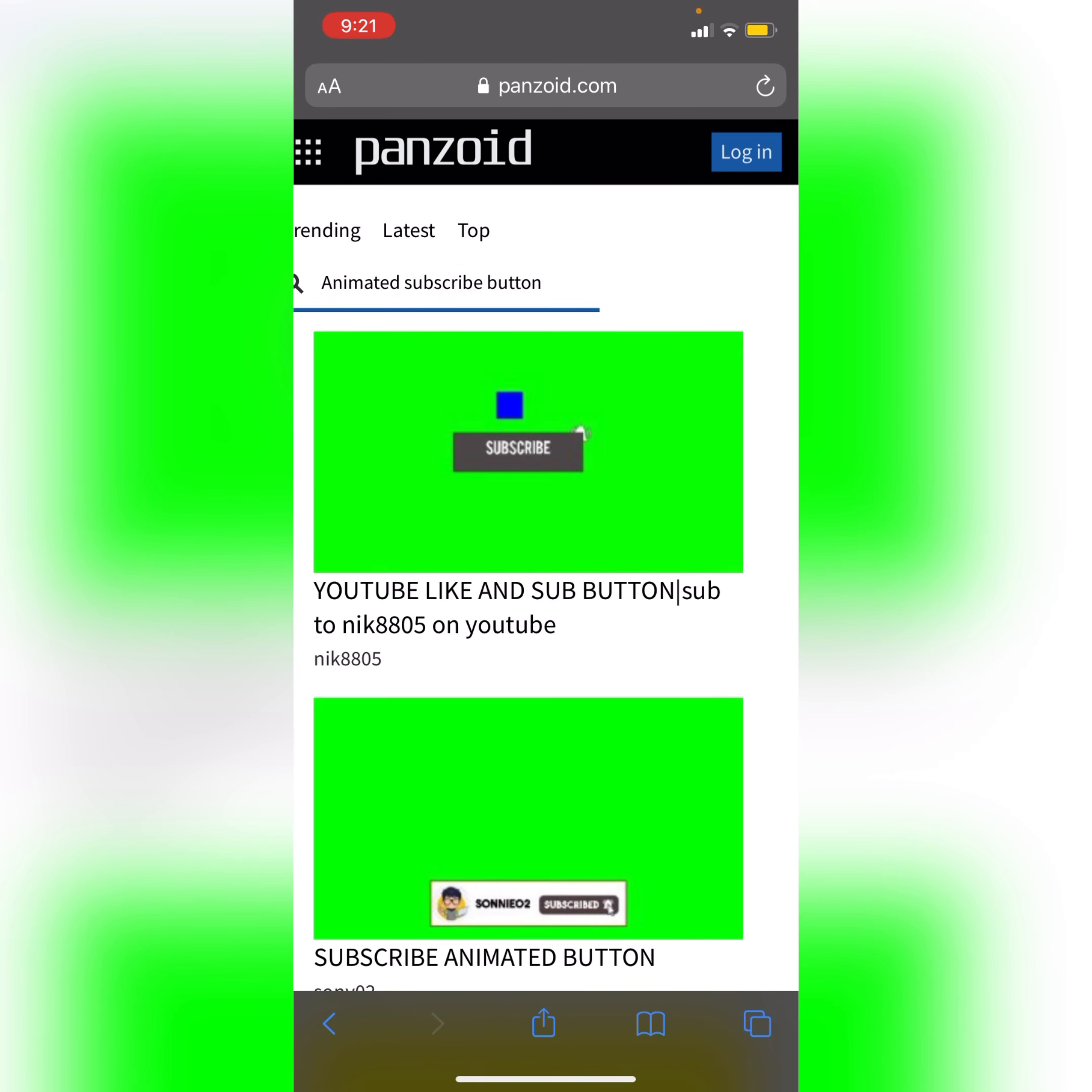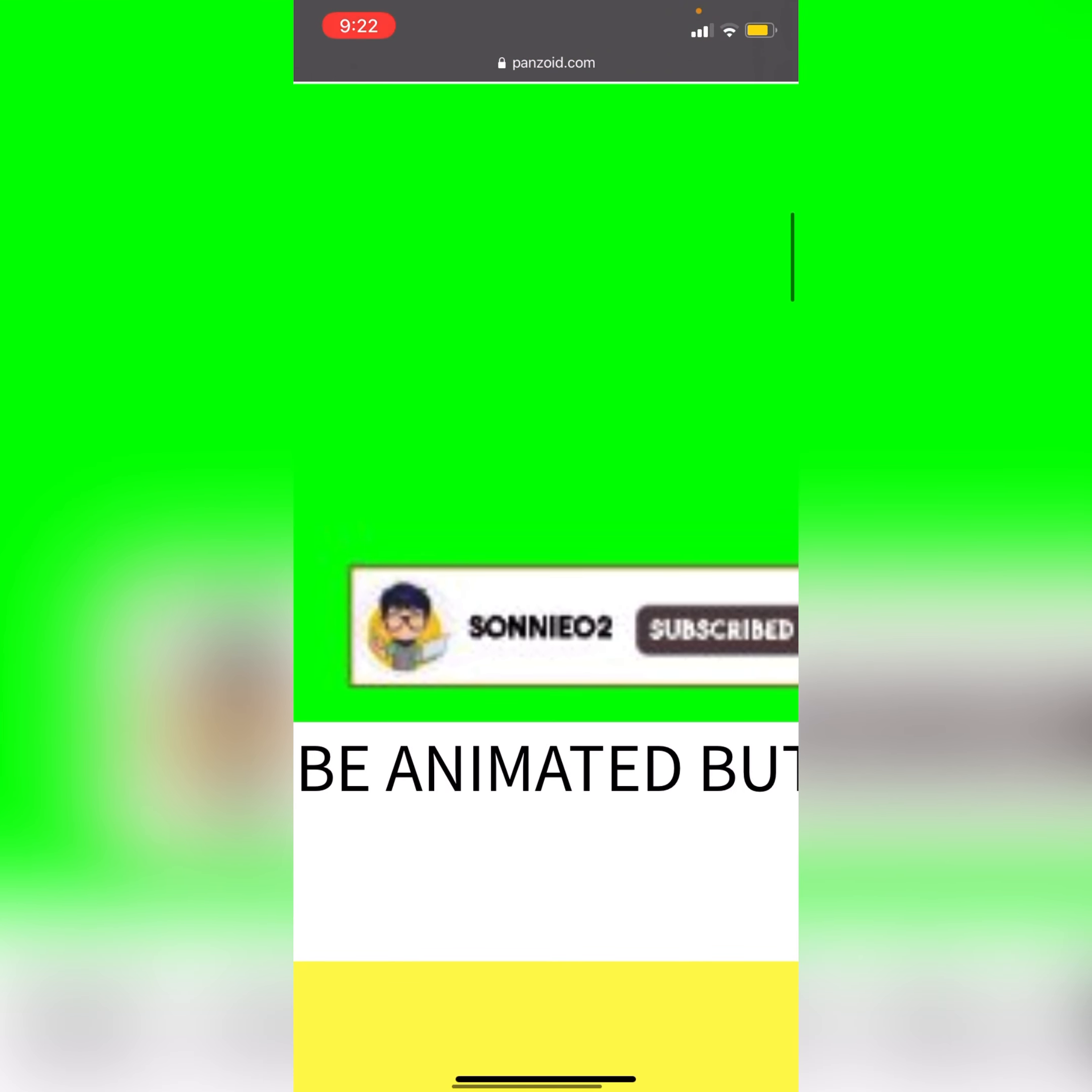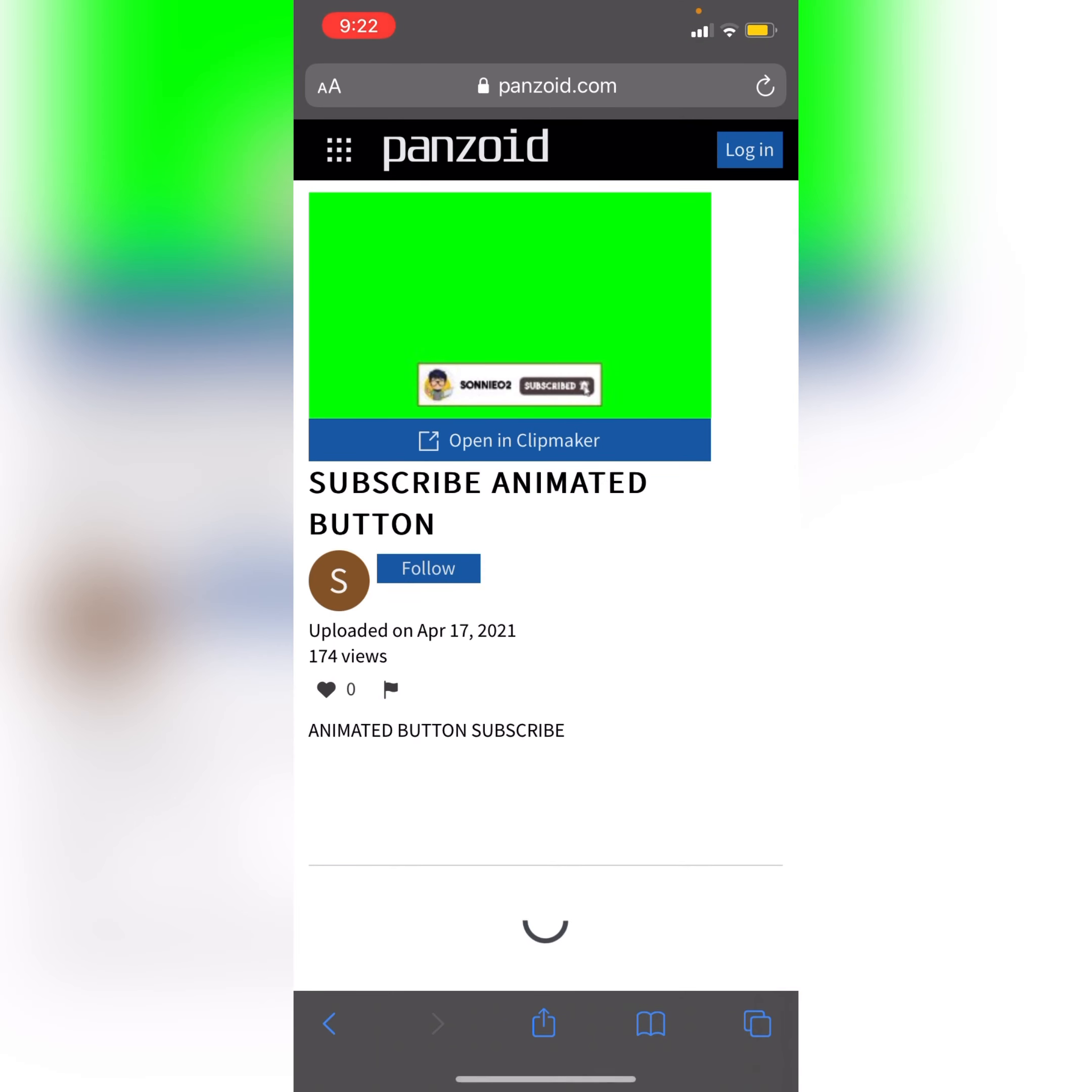So I will be using the second one. Okay, first you need to check this name. You will find this name in the settings of the clip maker. Open clip maker.